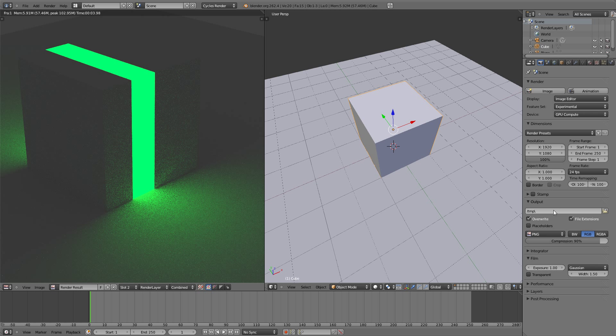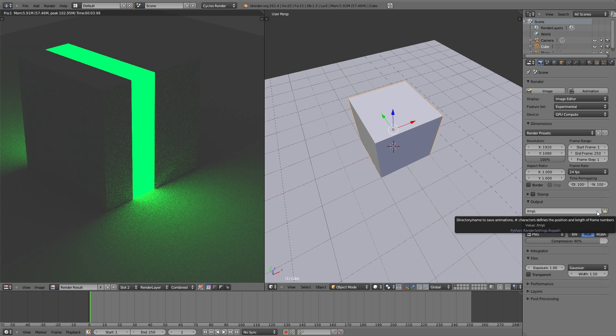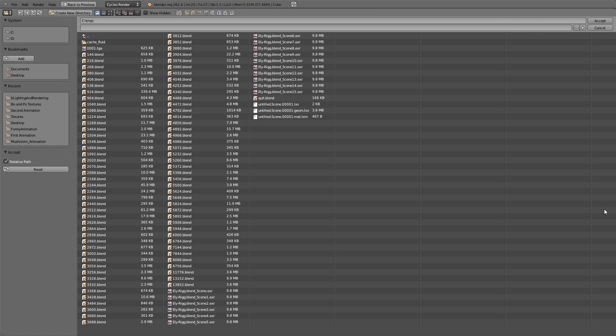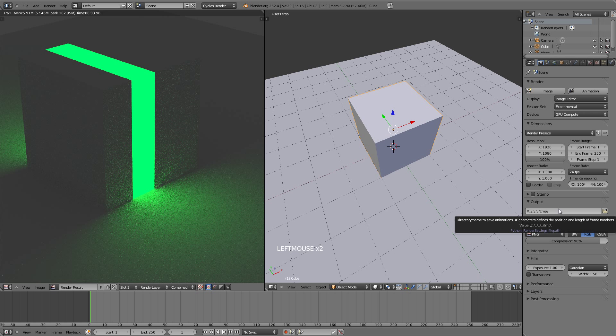Over here is the output folder of where your animation is going to be rendered. So when you click animation, right now it's going to be rendered to TMP which is not really good. To change it, just click on here and then select desktop or wherever you want and create a new folder there and make it render to there, so that all your images or your movie is saved in that folder where you know where it is.